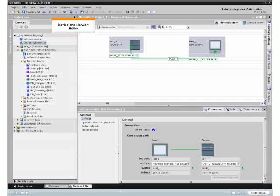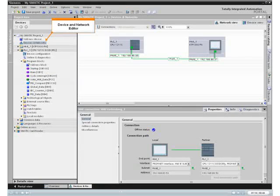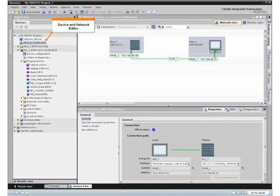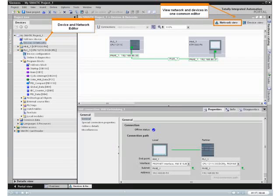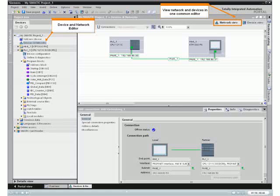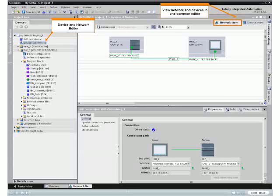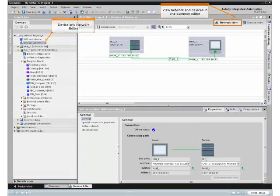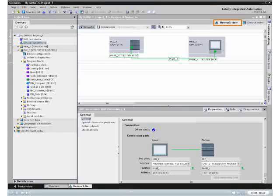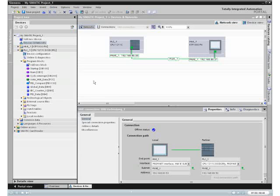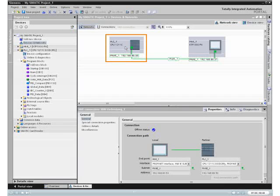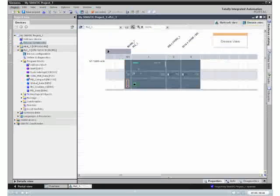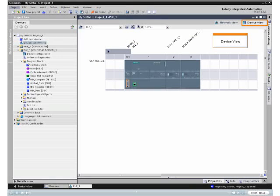The new visual editor for devices and networks allows for integrated and uniform configuration of hardware and networking. Upon double-clicking on the controller, the device view shows a realistic view of the hardware configuration.